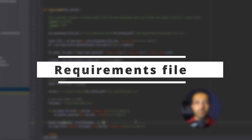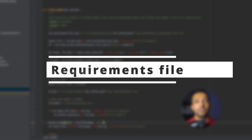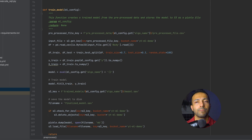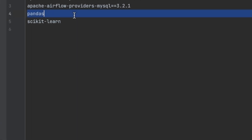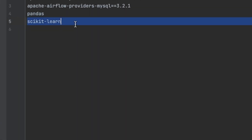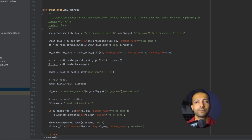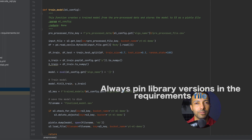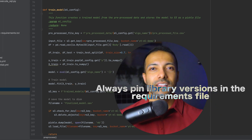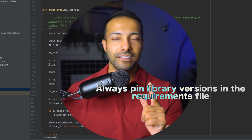The requirements file is a regular Python requirements file with just two packages added: pandas and scikit-learn. Always pin the library version in your requirements file — that's a handy quick tip.